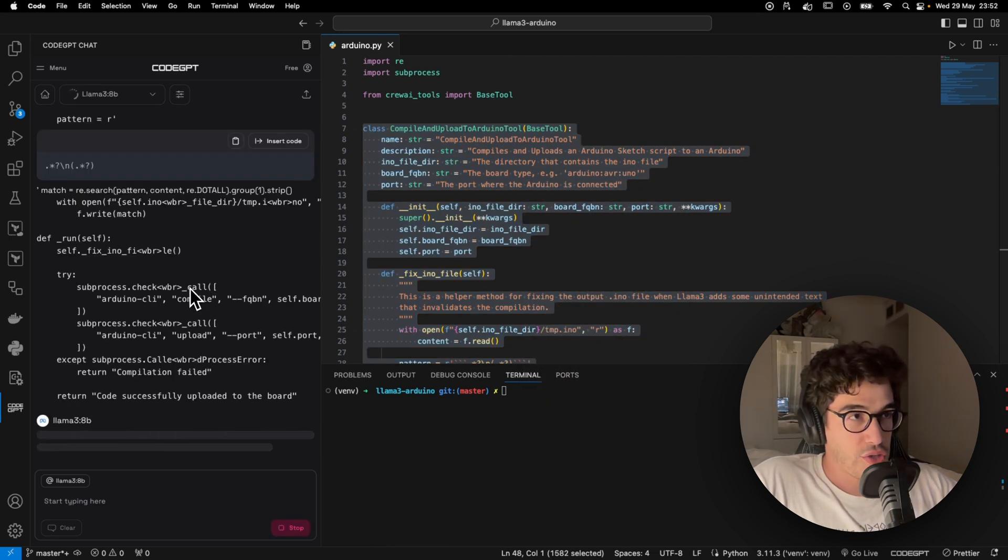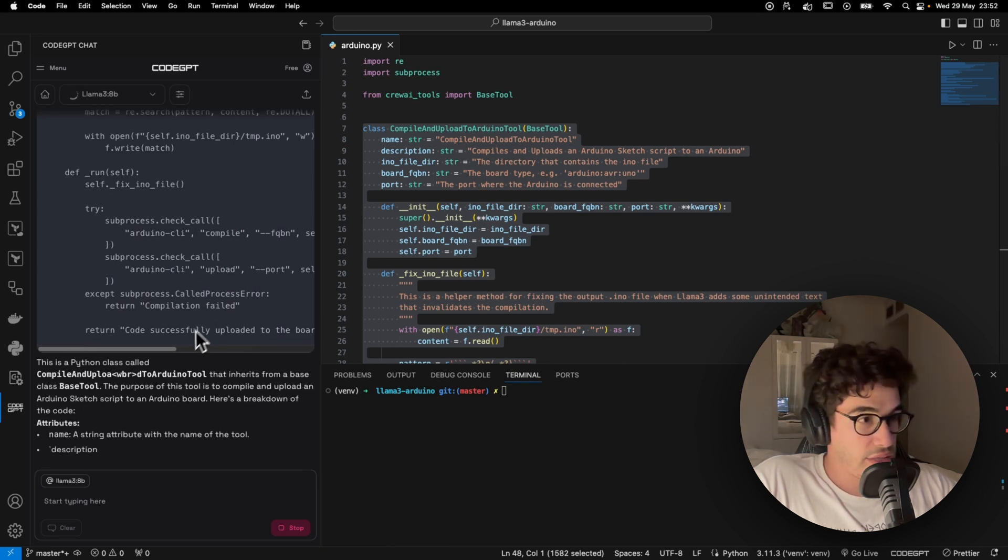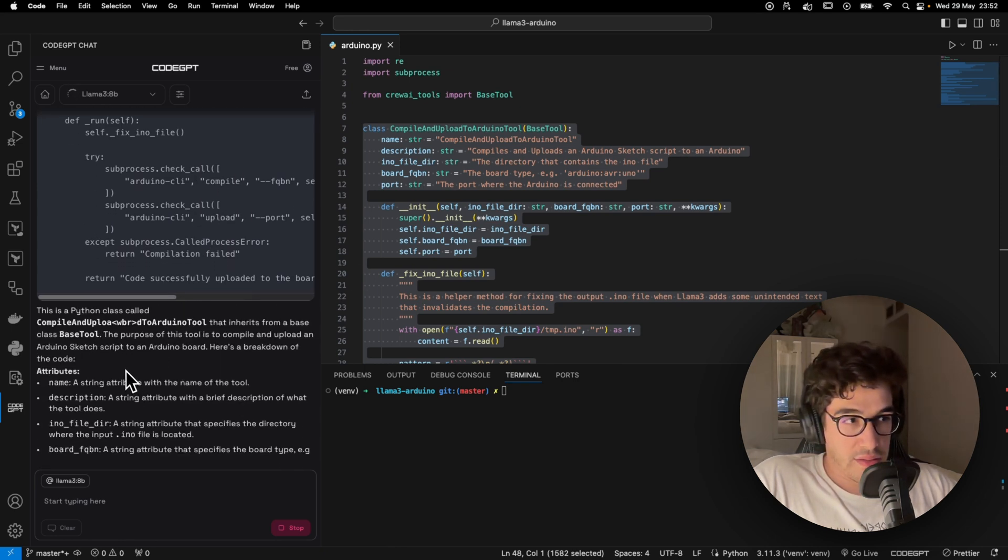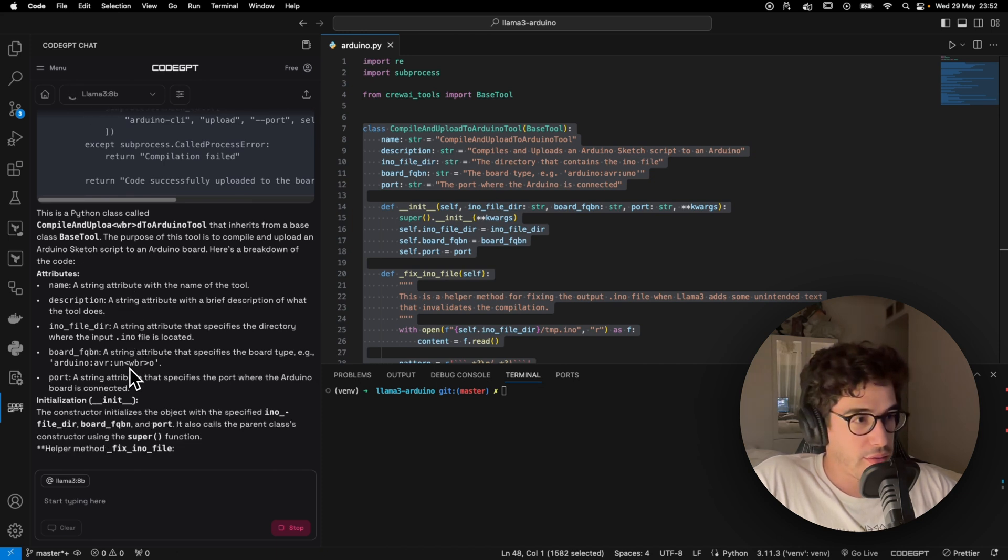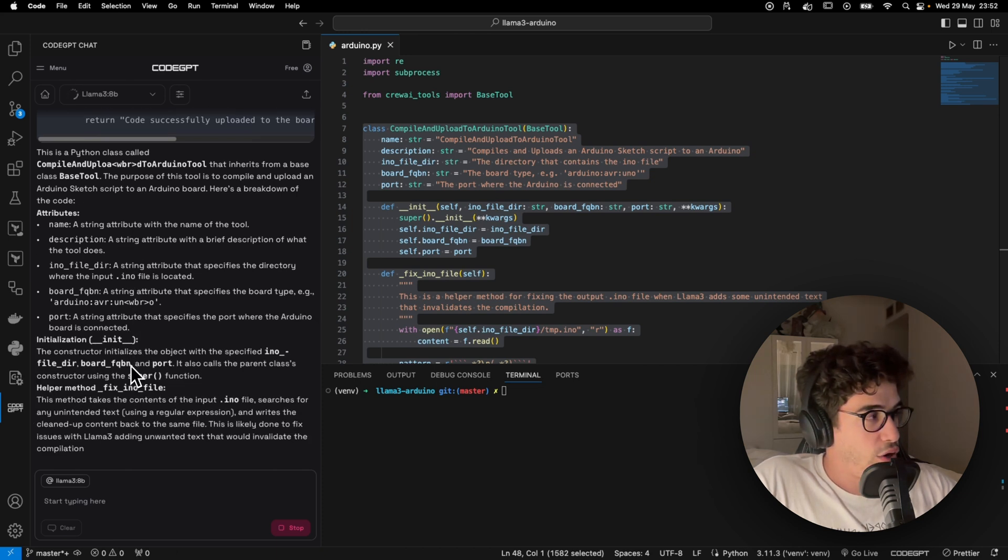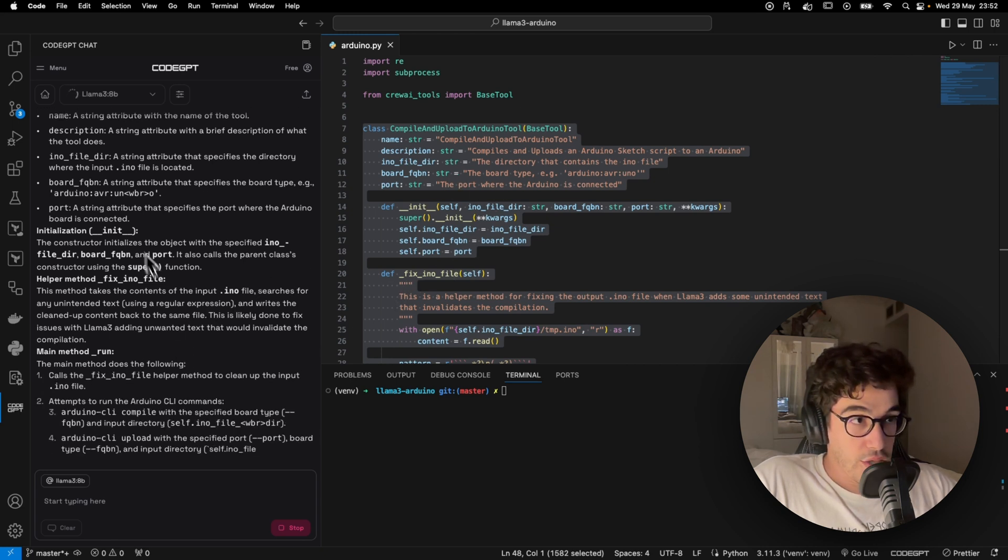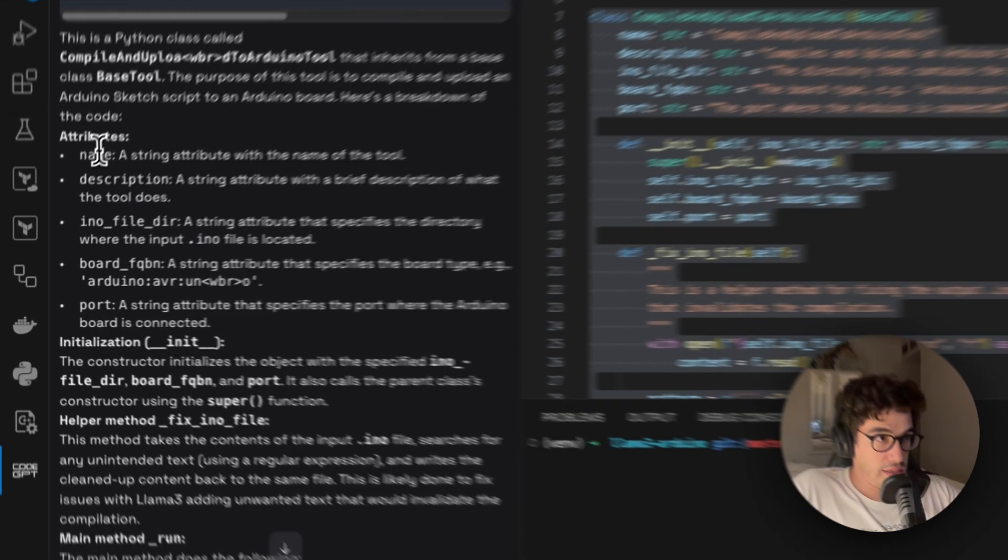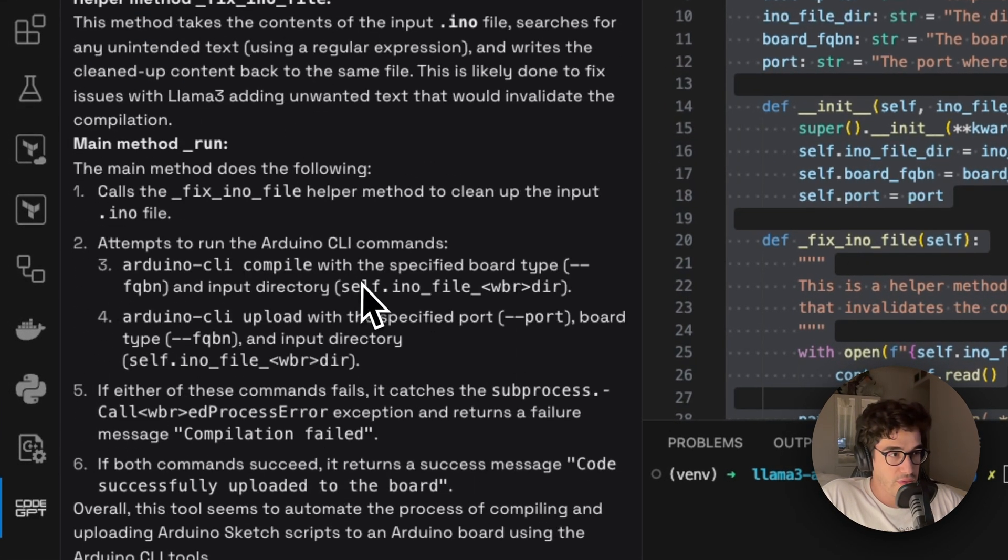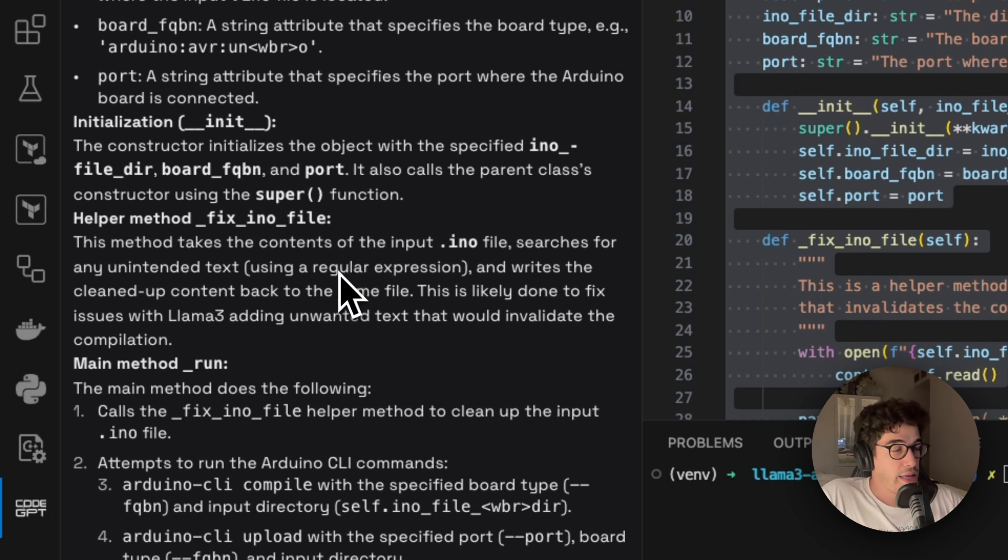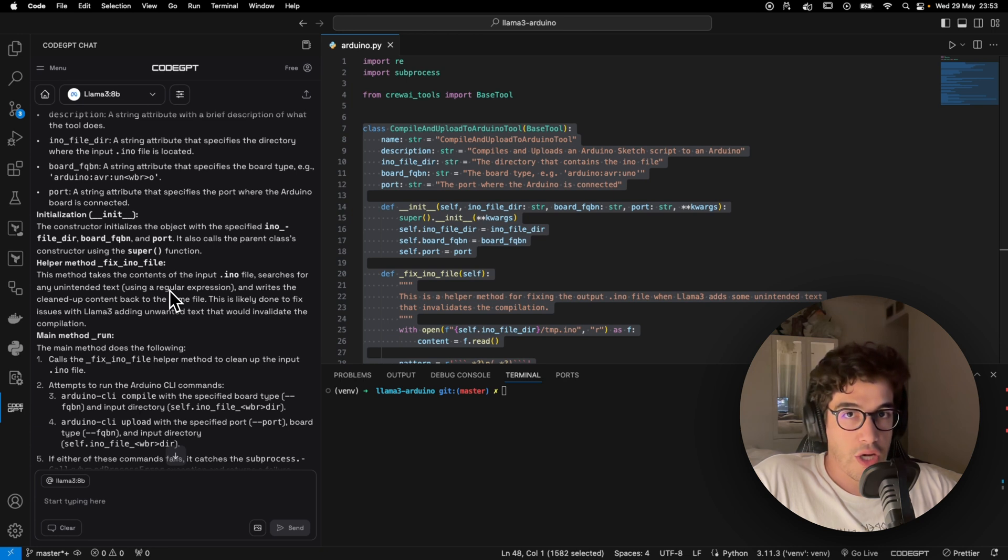You simply right-click and you have different options in CodeGPT. In this case, we're going to explain the code. So this is going to connect with OLAMA and send the code that we have selected. And now OLAMA is responding with a clear description of the class, of this tool right here. So yeah, you can see that it's talking about the different attributes, it's talking about the run method, etc. So it seems to be working pretty fine.